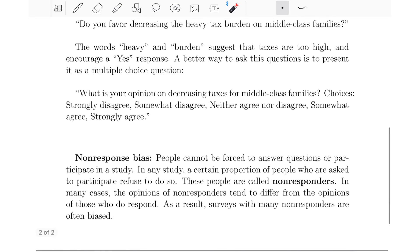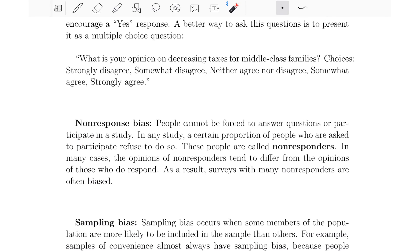Next is non-response bias. People cannot be forced to participate in a study, and a certain proportion of people asked to participate refuse — these people are called non-responders. The opinions of non-responders tend to differ from those who do respond, so surveys with many non-responders are often biased. For example, if I send out 500 surveys and get back only 20 responses, with 19 saying yes, I cannot claim that 95% of customers are satisfied, because the potential for non-responders to have different opinions is not accounted for. Anytime very few surveys come back, non-response bias likely makes the results less reliable.